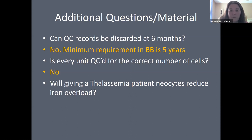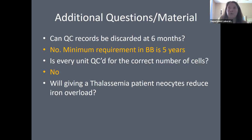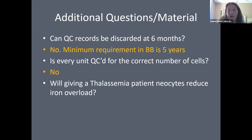If you give thalassemia or sickle cell patients neocytes, does that reduce their iron overload? Transfusing neocytes increases the time between transfusions, thereby decreasing the number of transfusions, decreasing iron overload, and decreasing exposure to foreign antigens.